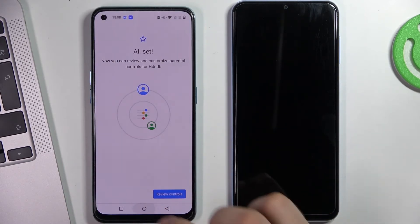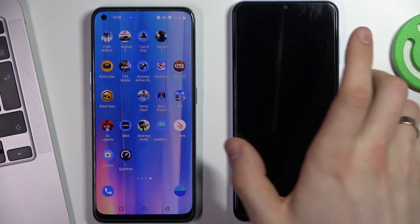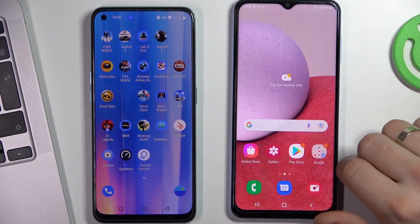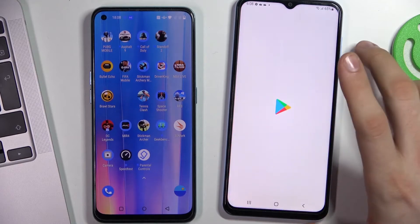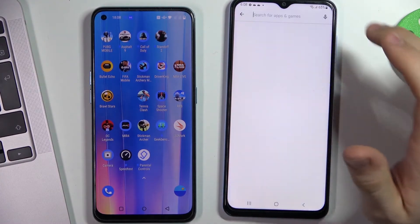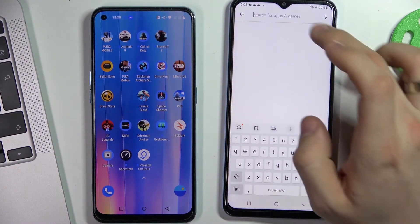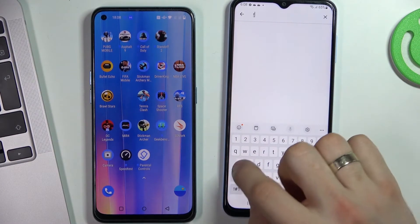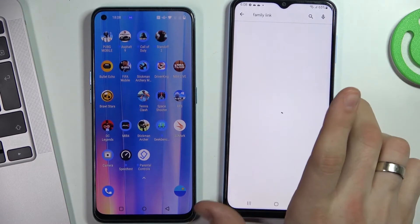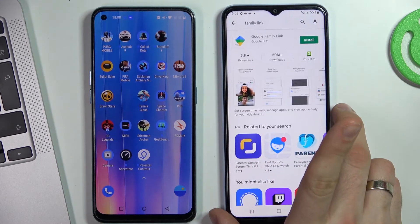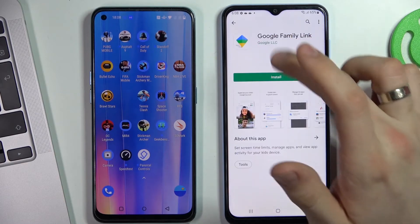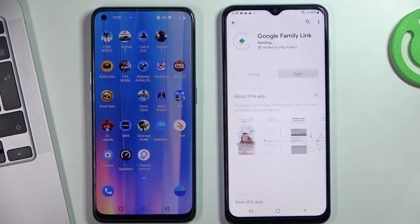Now click skip, skip again, and go back to the home screen. On your device, open the Play Store and find the Family Link application, then click on it and install it.